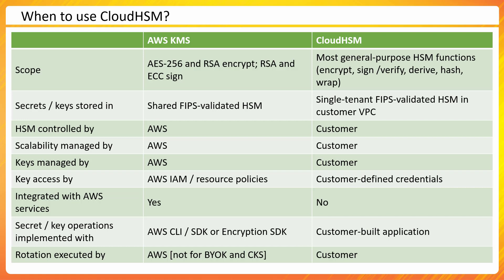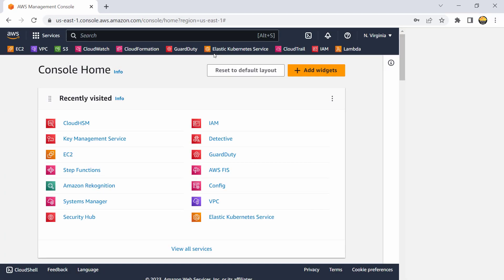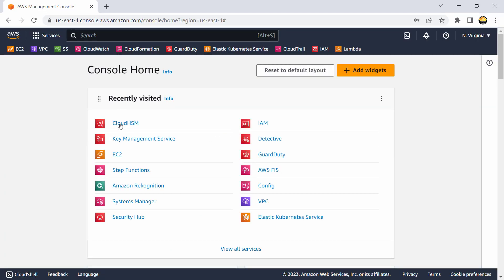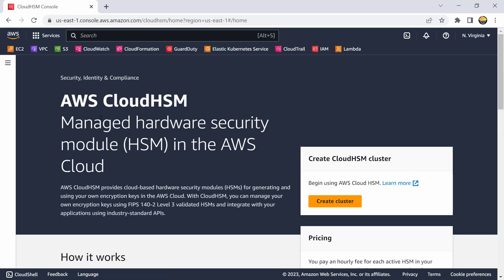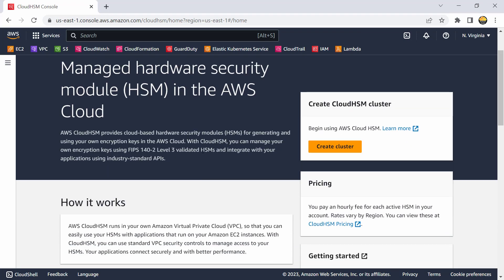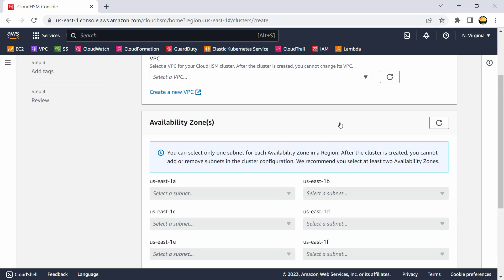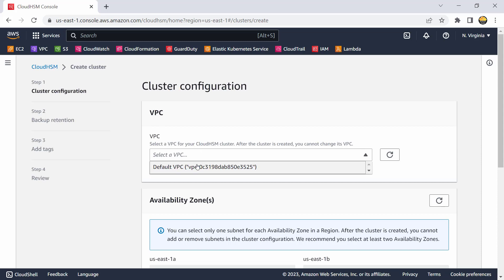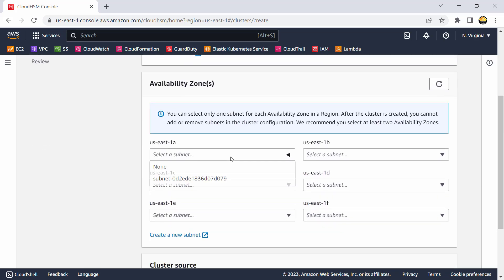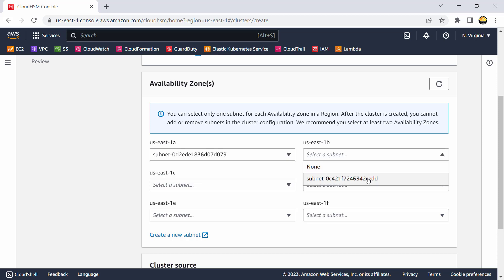Let me quickly go into the console — I won't create a cluster but I'll walk you through the process of how the service looks. I'm going into my console and searching for Cloud HSM as a service. Here we can see Cloud HSM — managed hardware security module in AWS cloud. To start, we begin with creation of a cluster. I'll get an error because I don't have permission, but to walk you through: you start by selecting a VPC in which your cluster would have entry points.